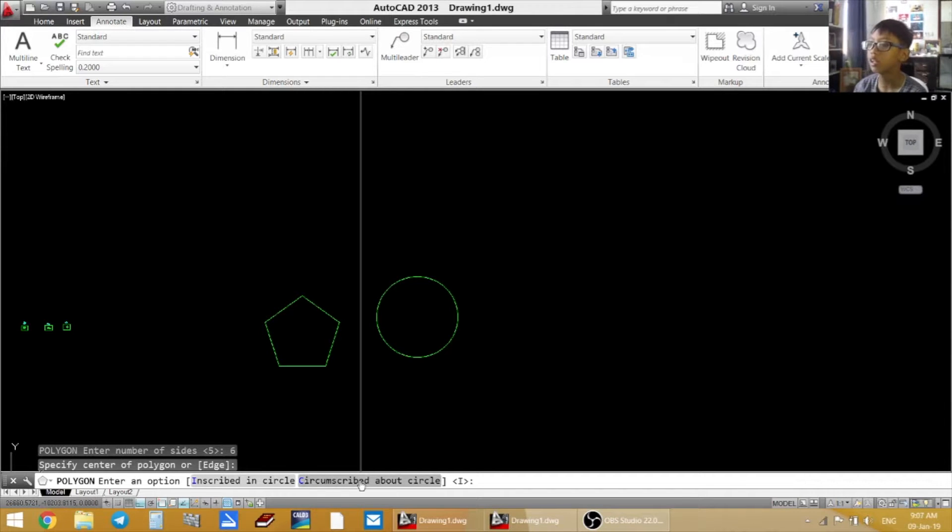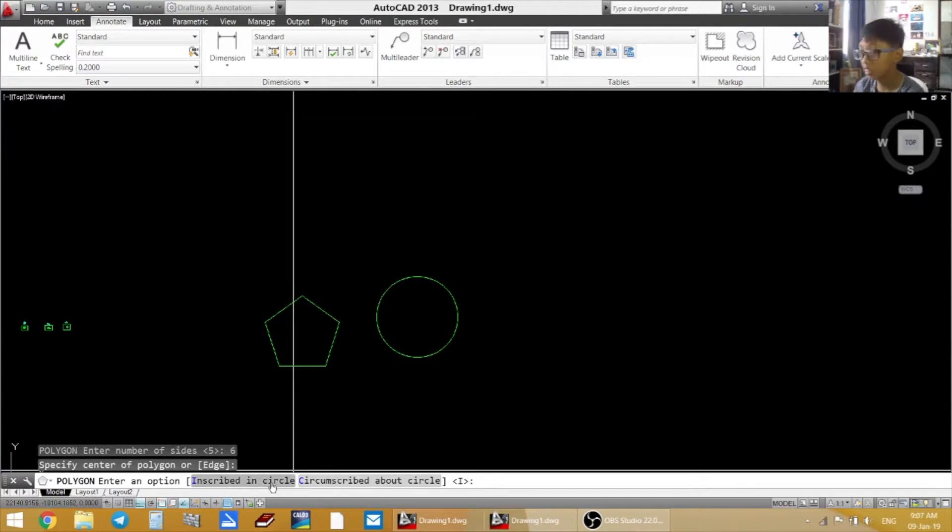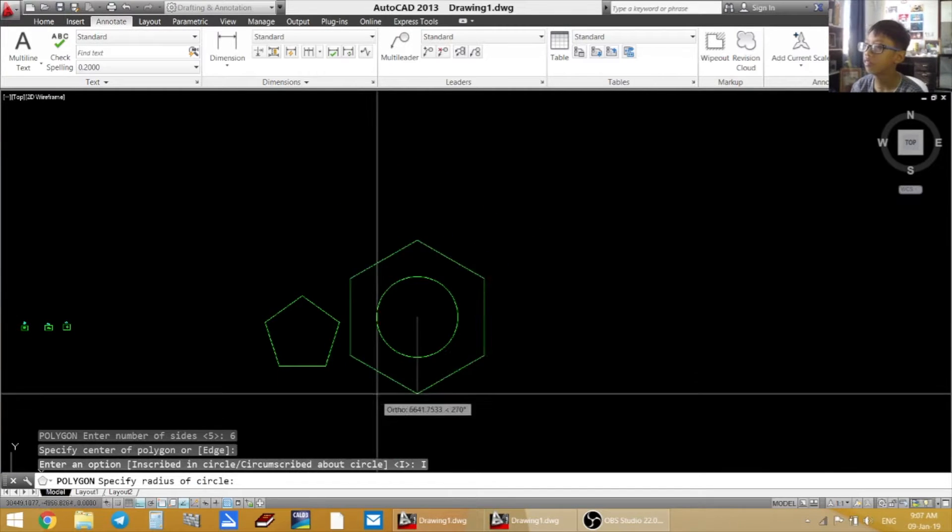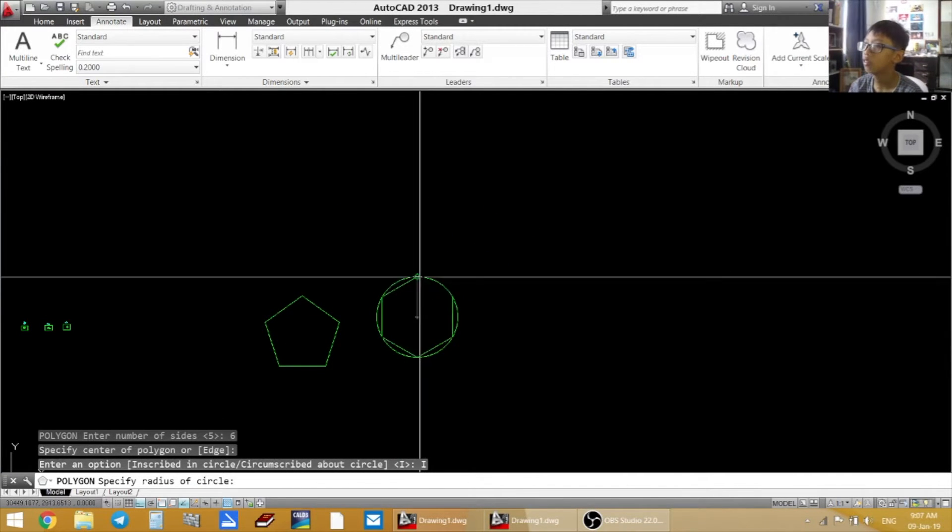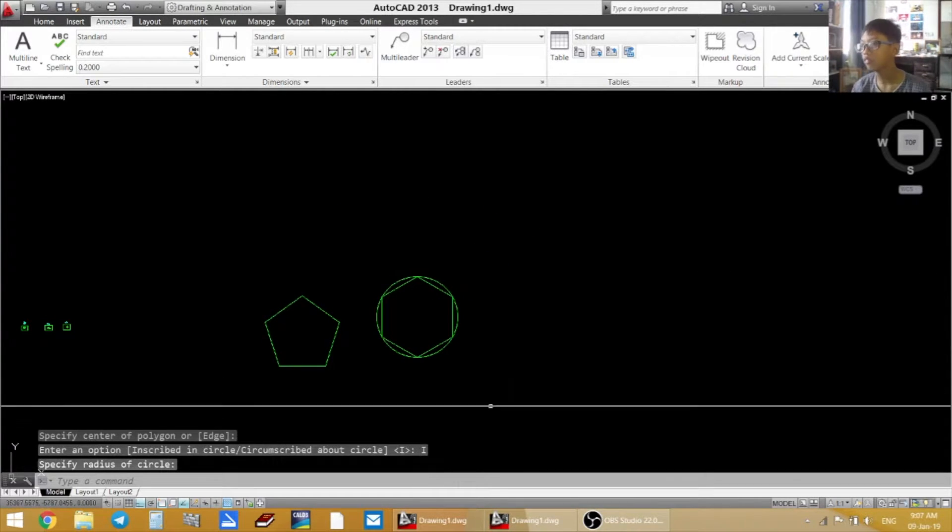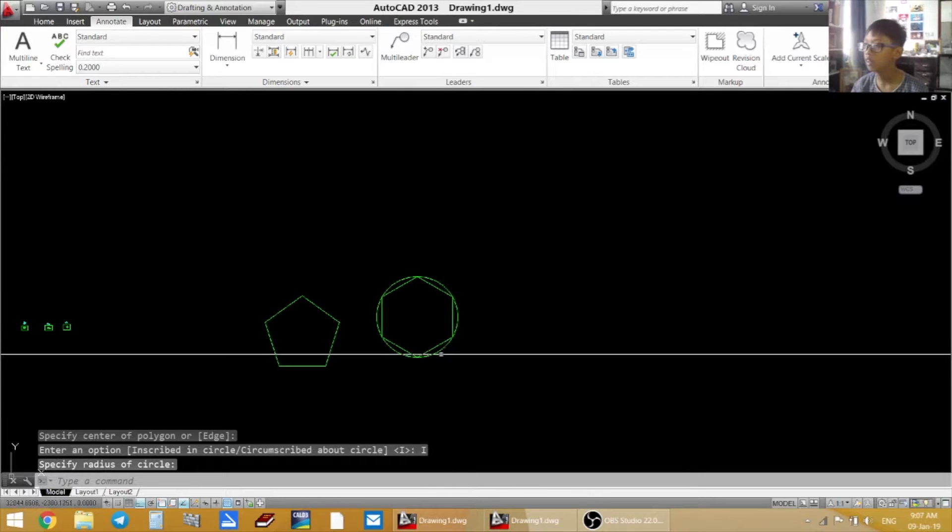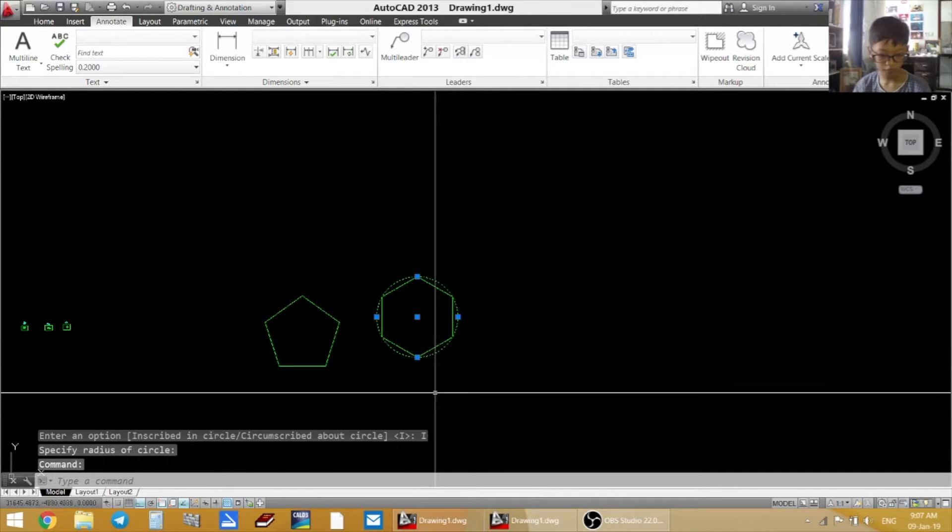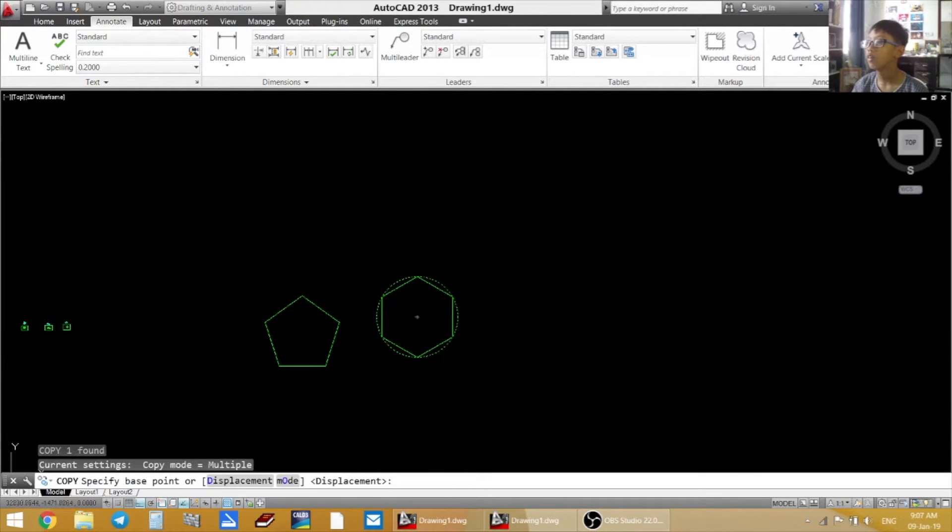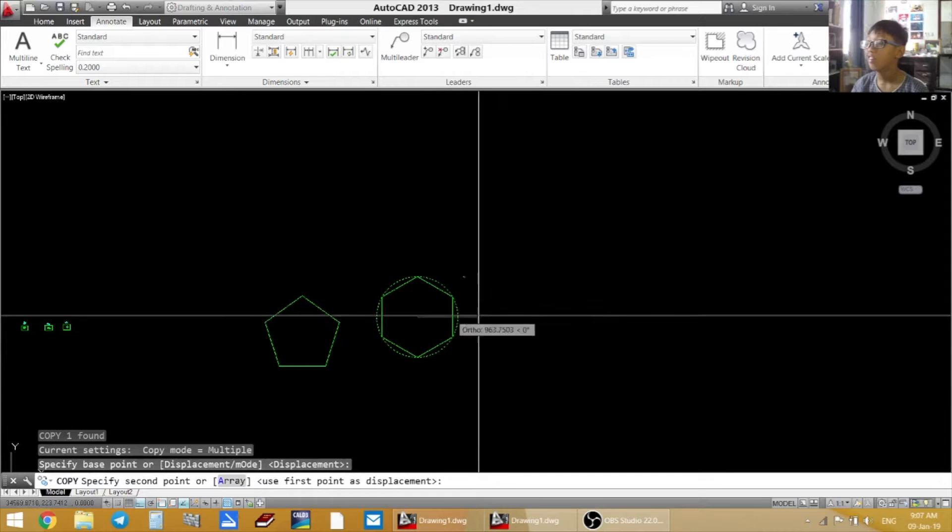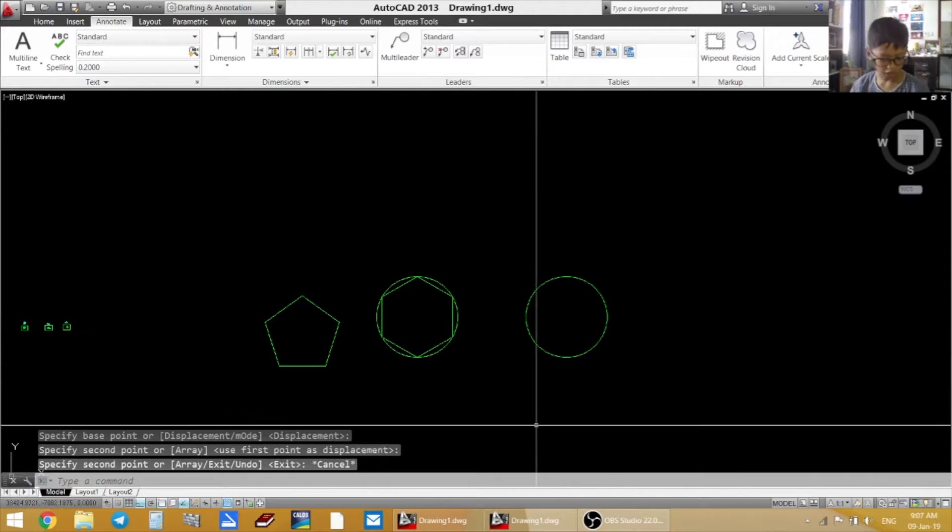Press on it. And then you kind of pick, you want it to be like outside of the circle or inside of the circle. Like if I make it inside of the circle it looks like this.